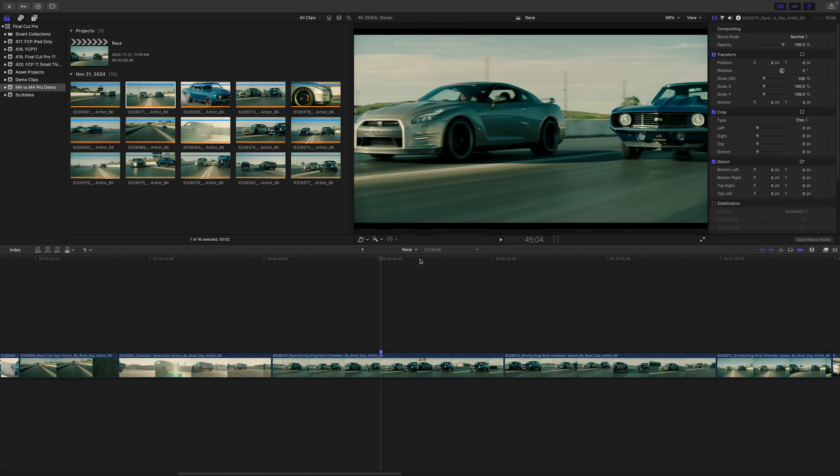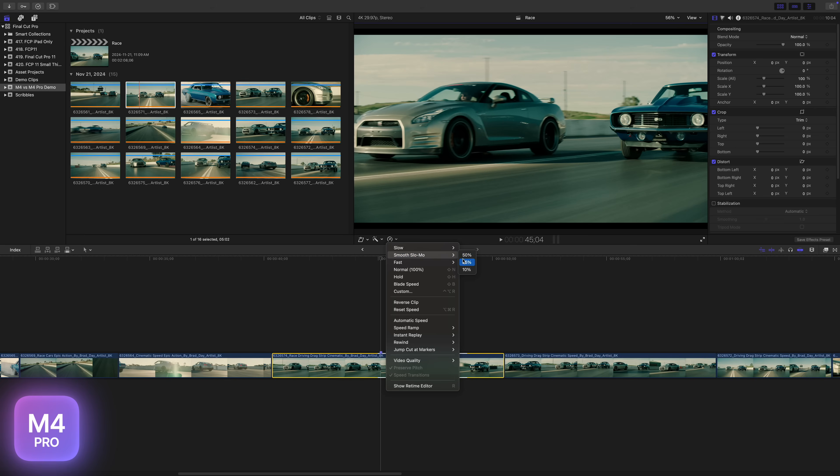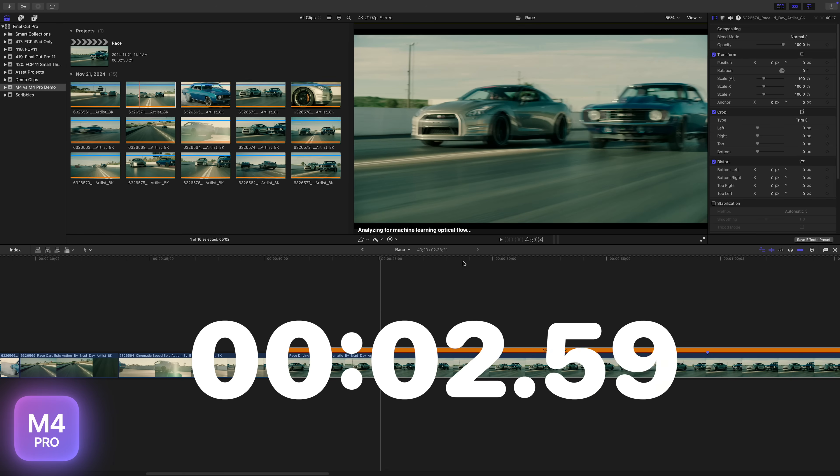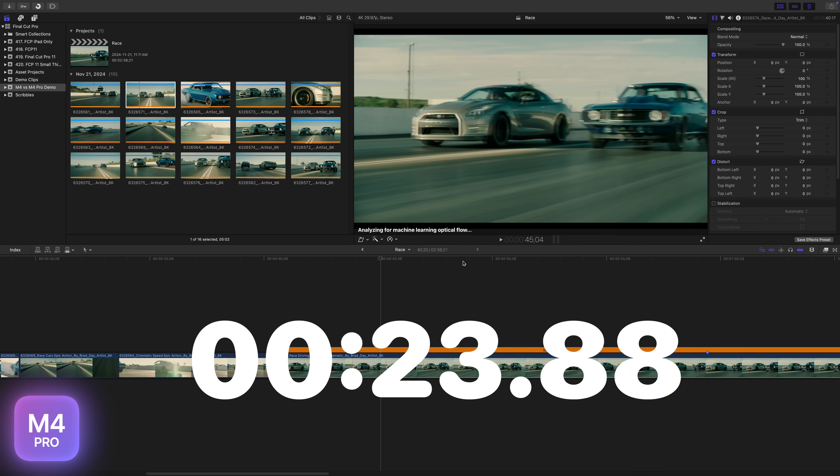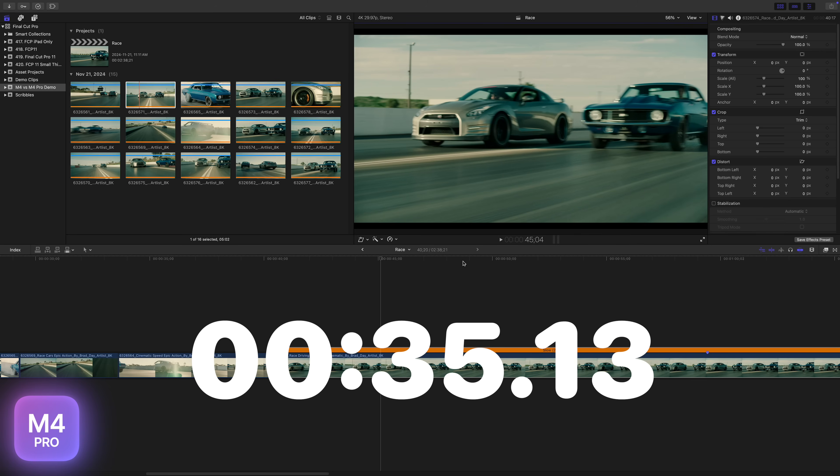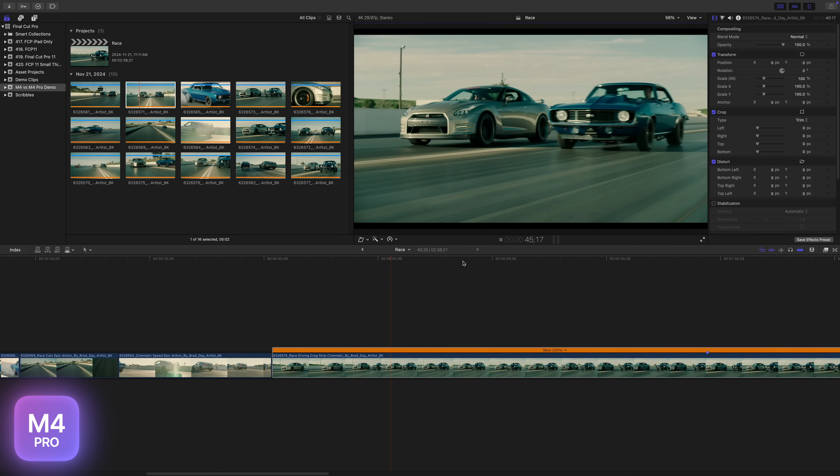I tested this feature on a 10 second 4K clip shot at 24 frames per second, and I used Smooth Slow Motion to slow it down to 25% of the original speed. The M4 Pro Mac Mini analyzed my clip in about 35 seconds, and playing this clip right after it was analyzed gave me nice, buttery smooth playback.